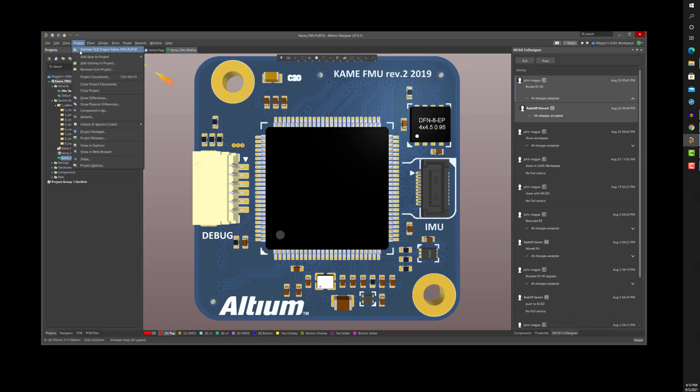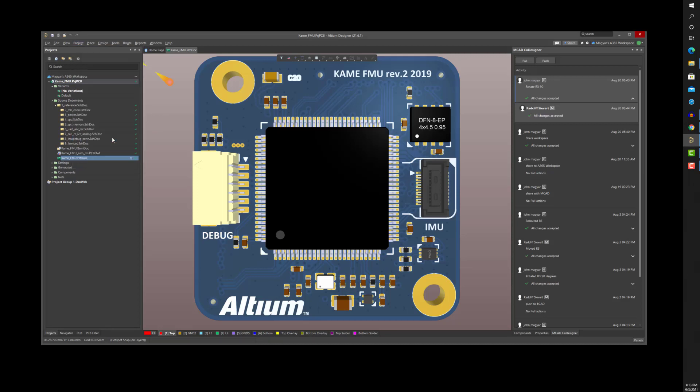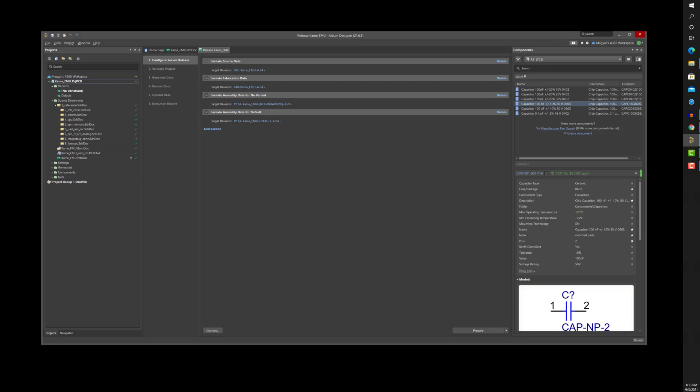And finally, managed projects facilitate the ability to generate and archive board revisions on the A365 server using the project releaser of Altium Designer. The project releaser automates the process of generating a consistent set of source, fabrication, and assembly documents from one board revision to the next.